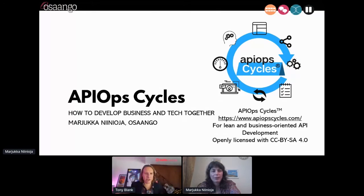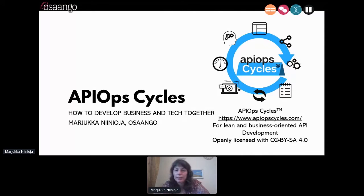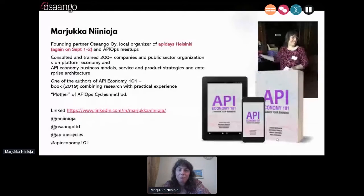That look is kind of cool — it freezes over from time to time. Hi everyone. My name is Marjuka Ninoja, and I'm talking to you from Finland. The topic is API Ops Cycles and how to develop business and tech together. If you are new to API Ops Cycles, you should go ahead and click apopcycles.com and check the method out. I'm founding partner of Osango and local organizer of API Days Helsinki.